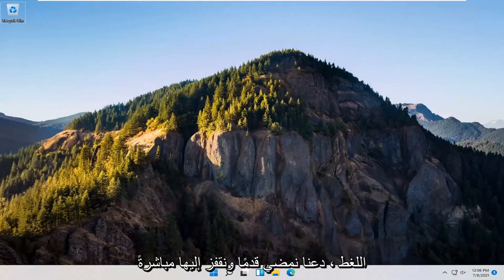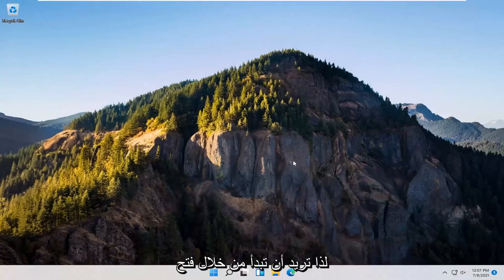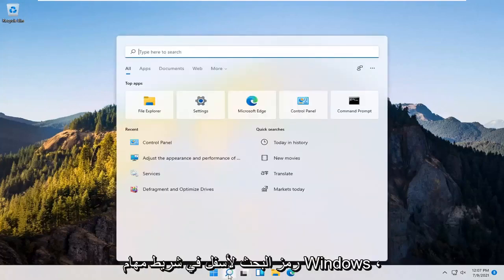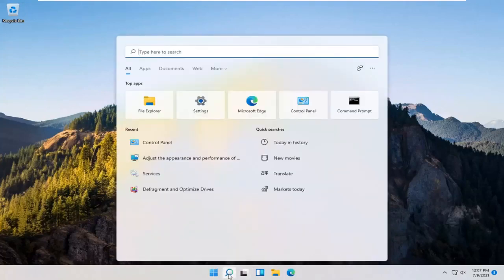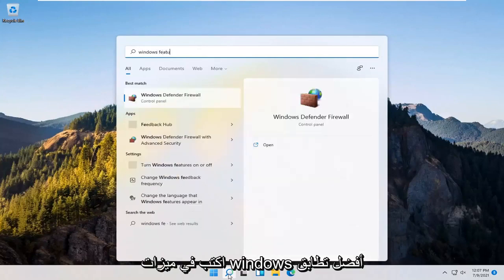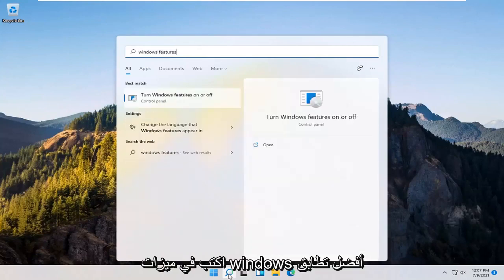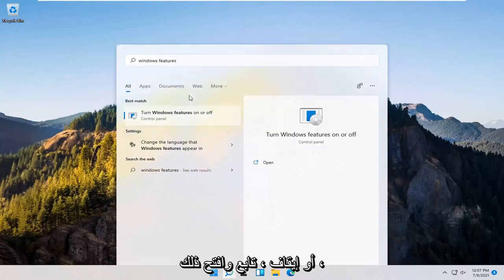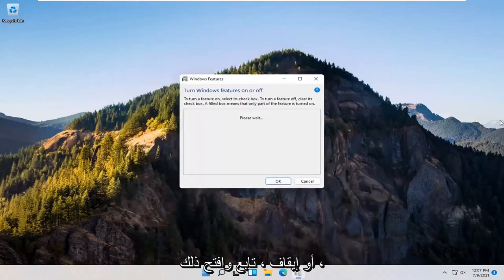Without further ado, let's jump right into it. You want to start off by opening up the search icon down in the Windows taskbar. Type in Windows features. Best match should come back with turn Windows features on or off. Go ahead and open that up.